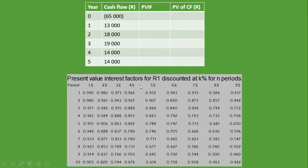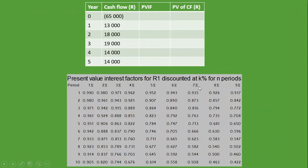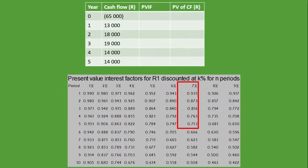In our present value interest factors, we use 7% — the company's required rate of return — over 5 years. The PVIF for year 1 at 7% is 0.935, year 2 is 0.873, continuing down until year 5 where it is 0.713. The factor keeps decreasing because money loses value over time.